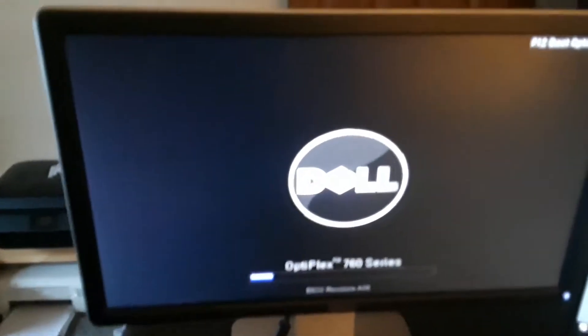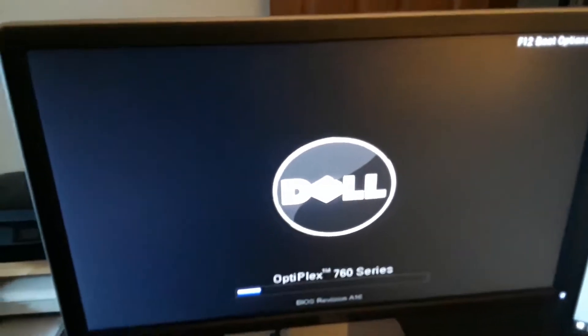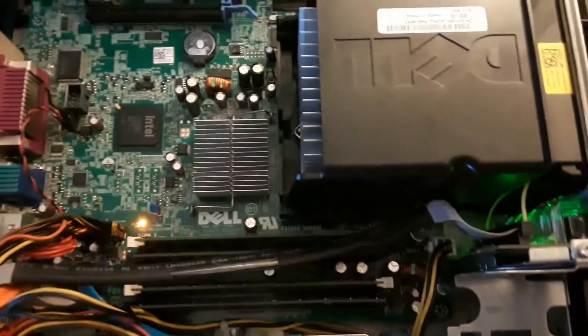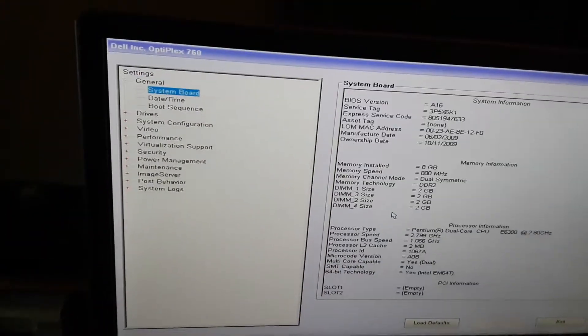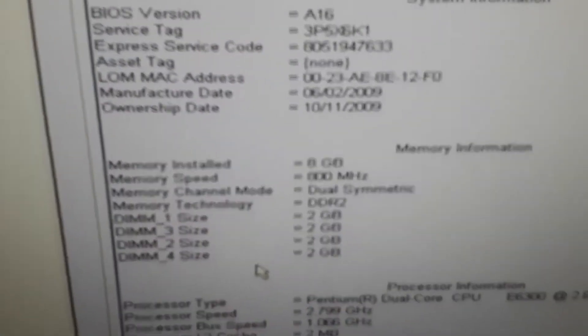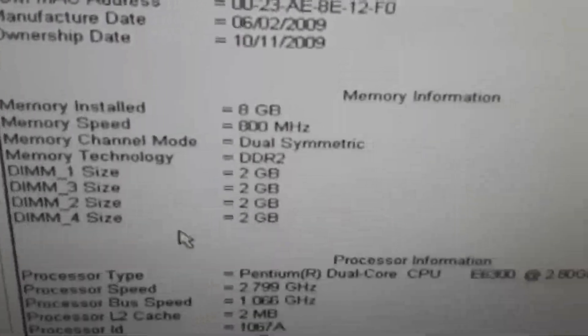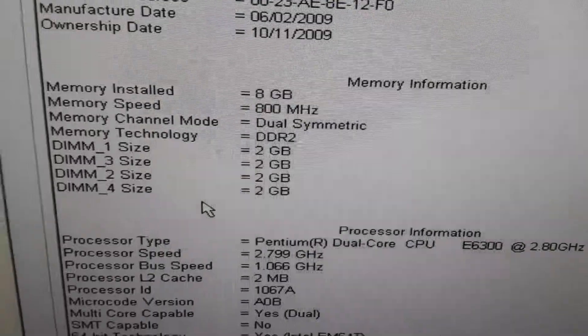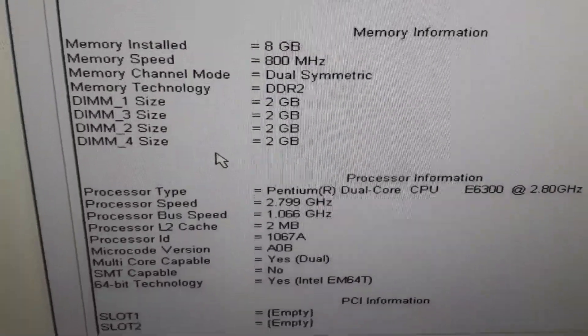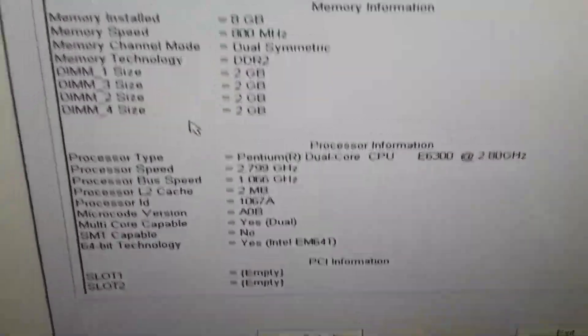And hey, there we go, POST screen. Any second now. Come on, come on. Oh I hit the thing too fast. Oh, there it goes, just took a while. Alright, eight gigs DDR2 dual symmetric. Everything seems fine.